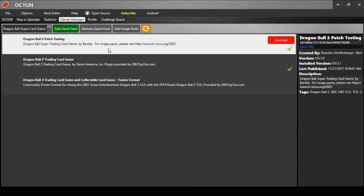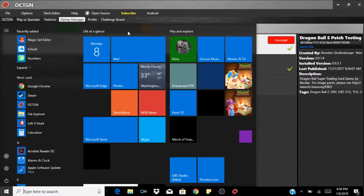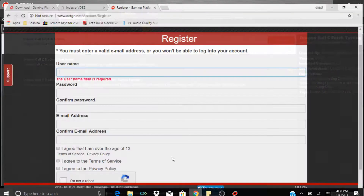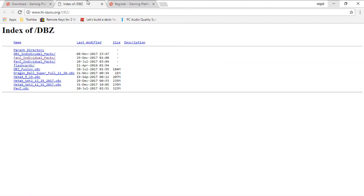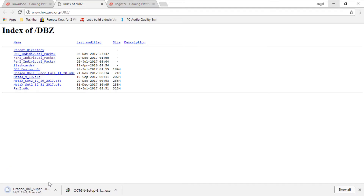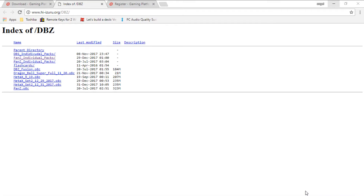Once you're done installing all of that, now you have to add the image packs. You need to go to this website — it has all of the latest cards in the game right now. You just install it by clicking on Dragon Ball Super. Once you're done installing, you can go back to Octogen.